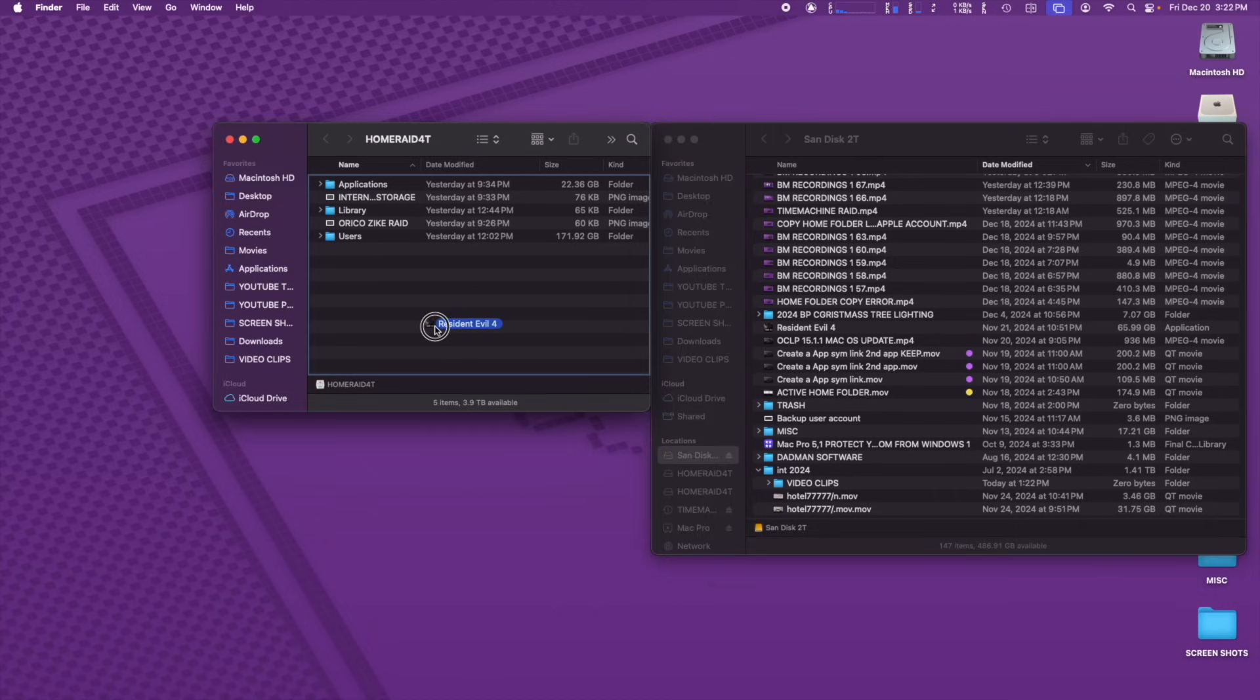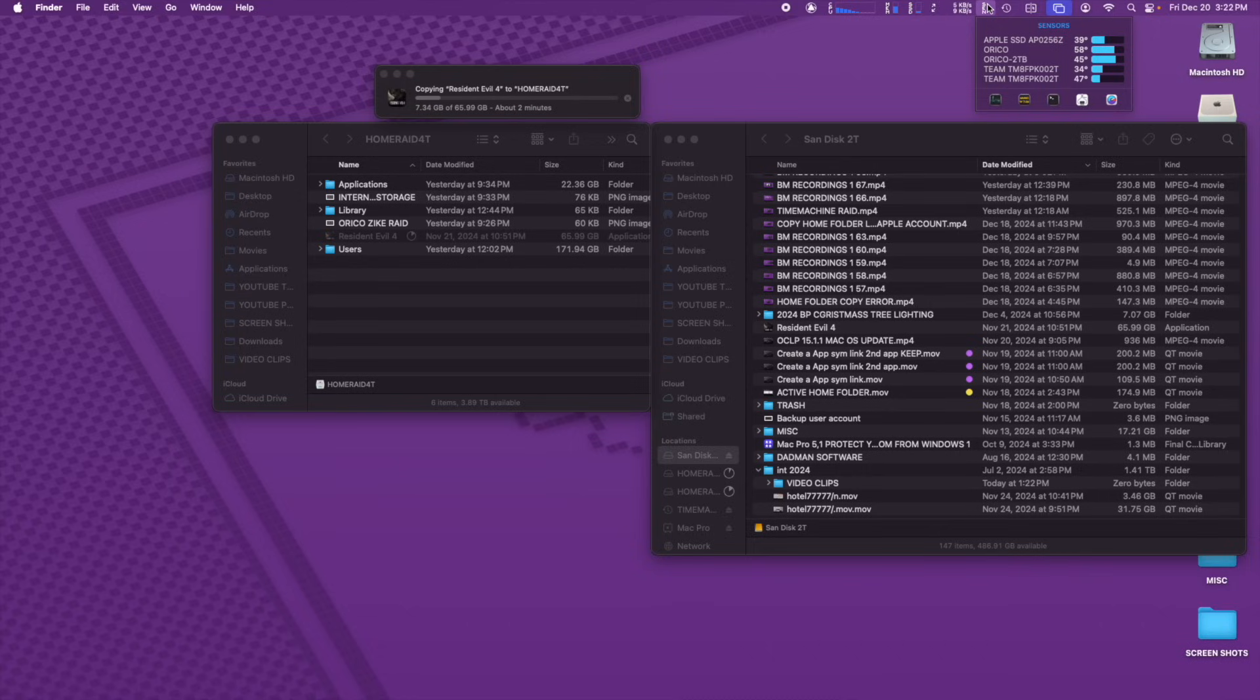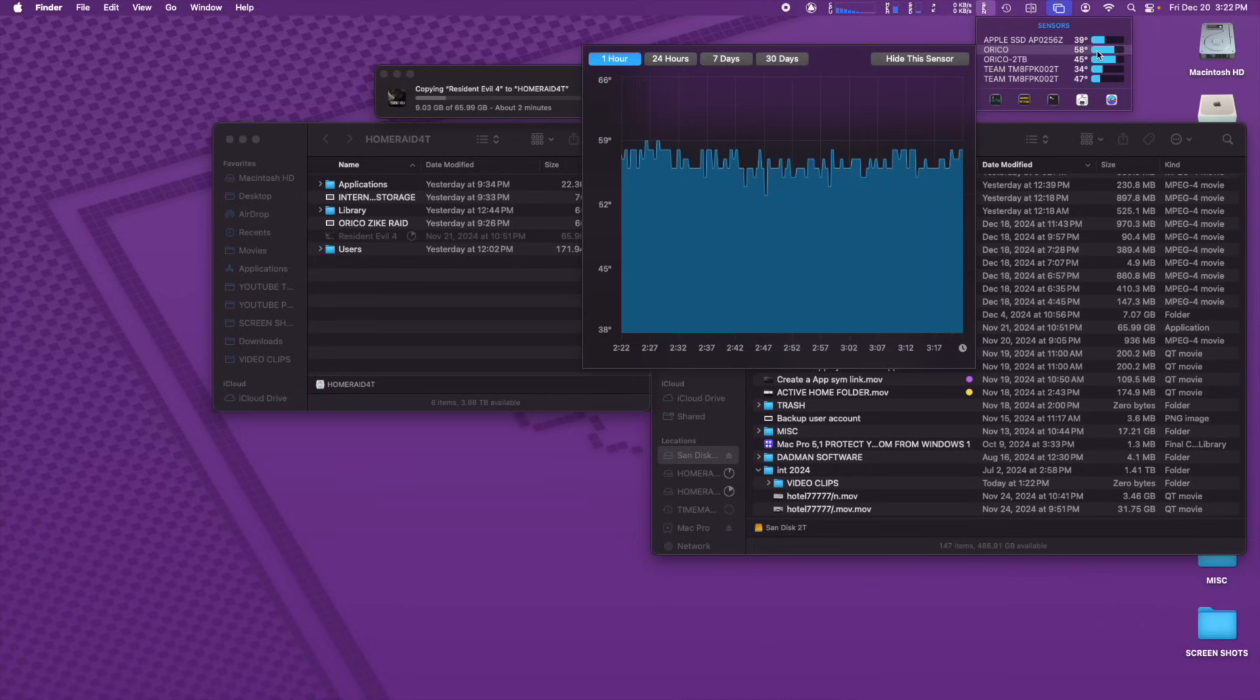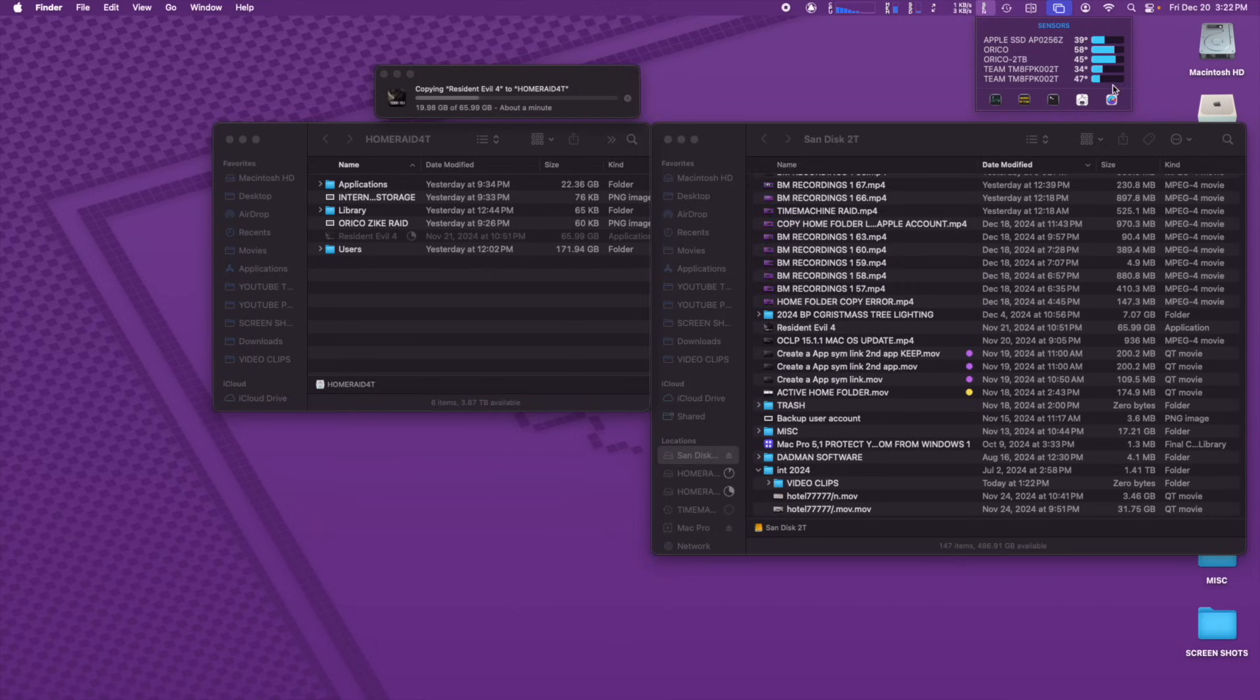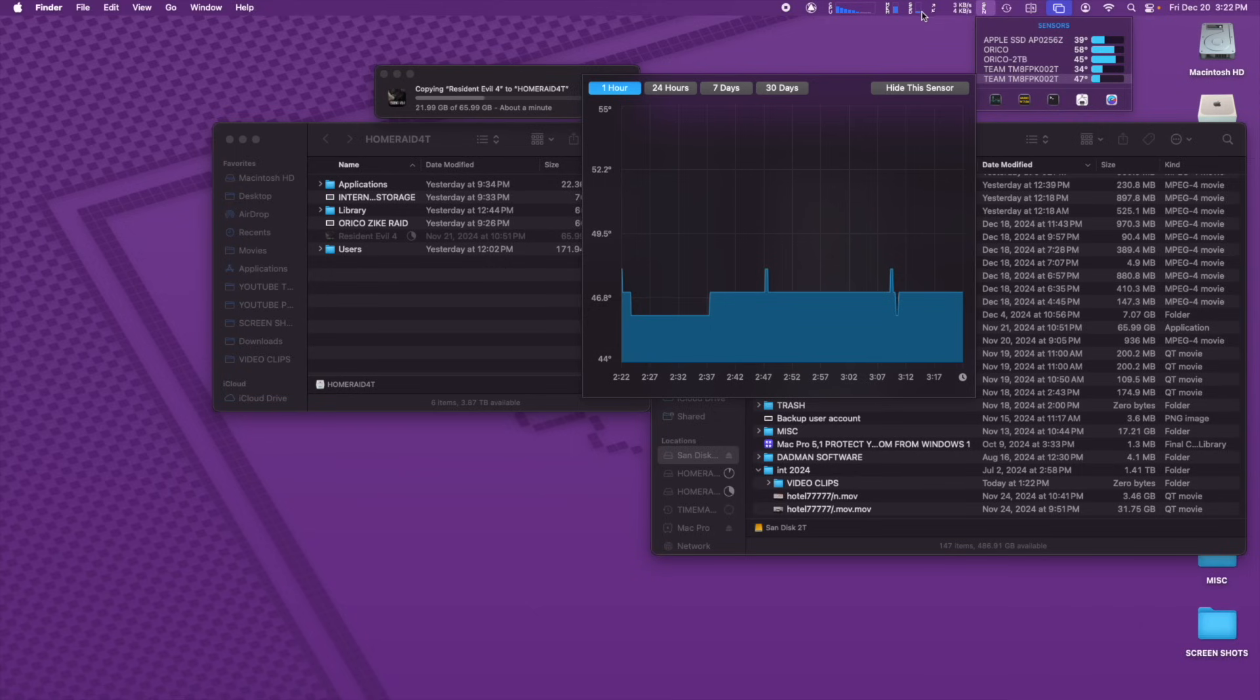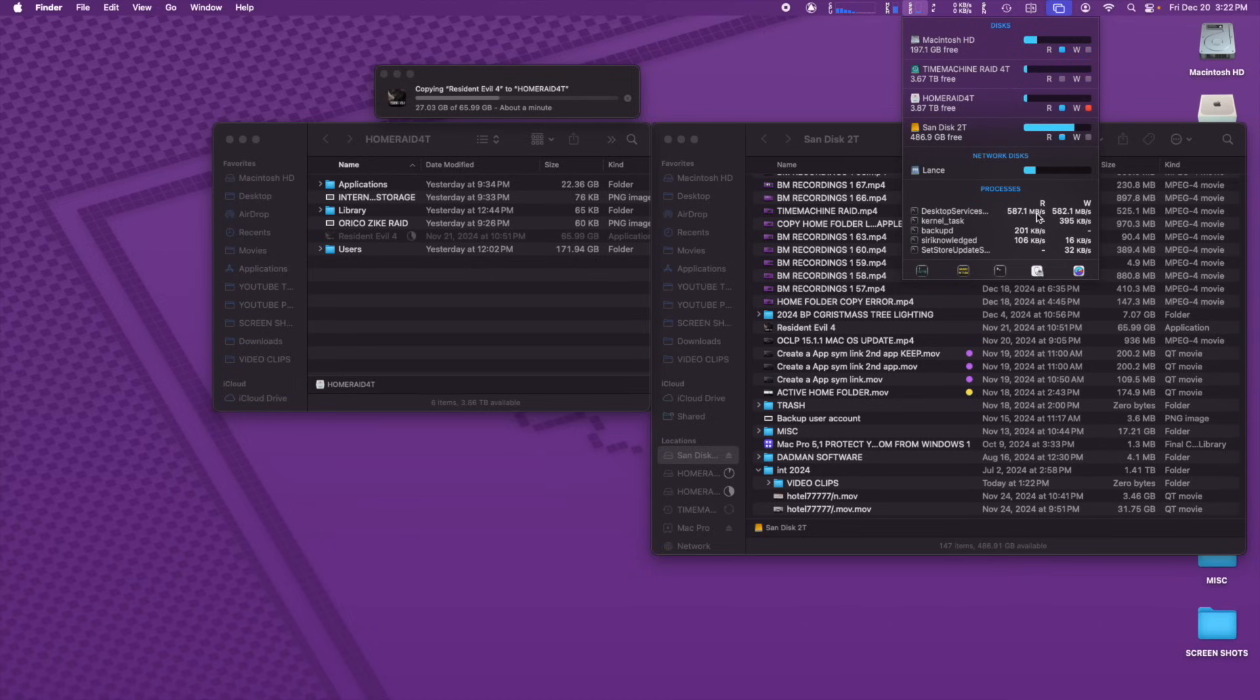So I thought I'd do the test in reverse. I'm going to copy Resident Evil 4 from the SanDisk to the Home RAID. And we're going to look at the temperatures of the Oraco drives. And you can see their temperatures are not really changing, at least not yet. We're going to check them again in a minute. But we're going to go check our read speeds from the SanDisk. And then we're going to check our write speeds. You can see that Oraco is very consistent on its temperatures. And I've been using this throughout making the video. So we're going to go look at our read speeds from the SanDisk.